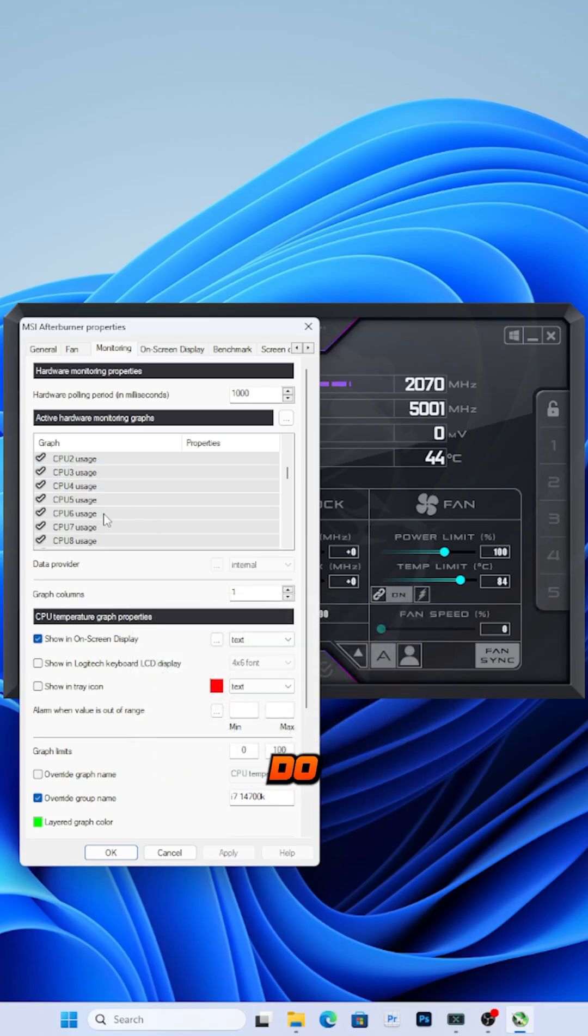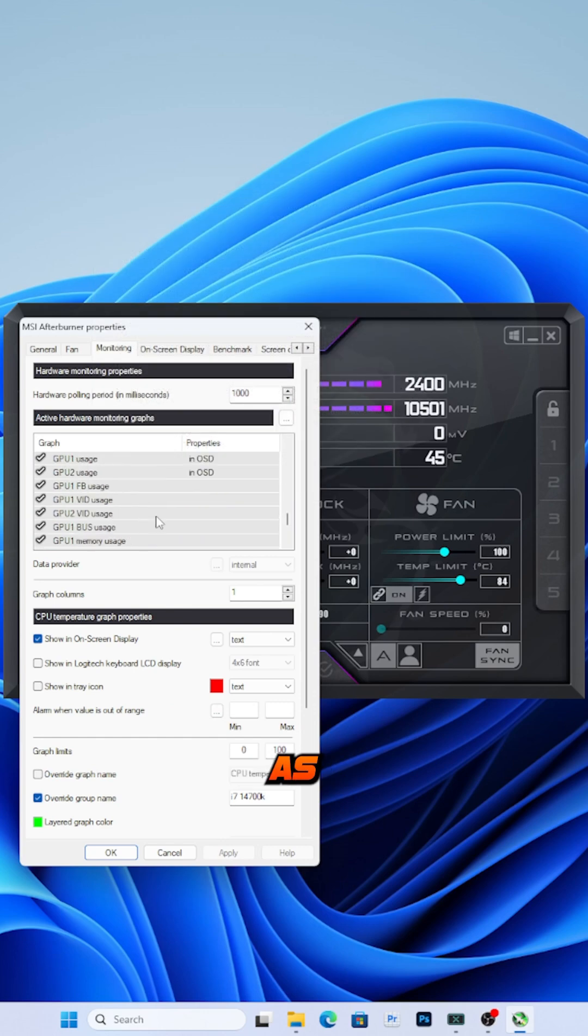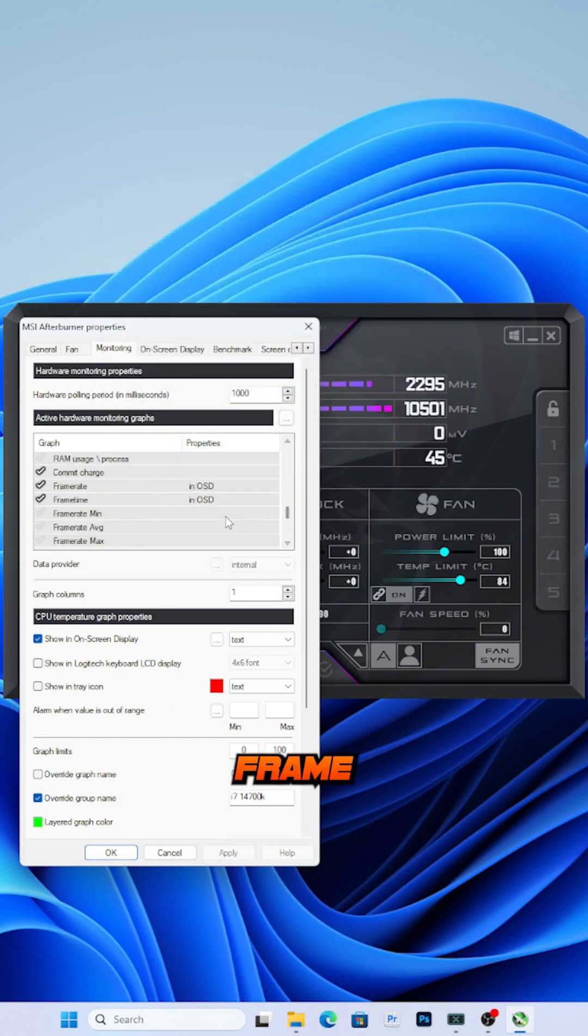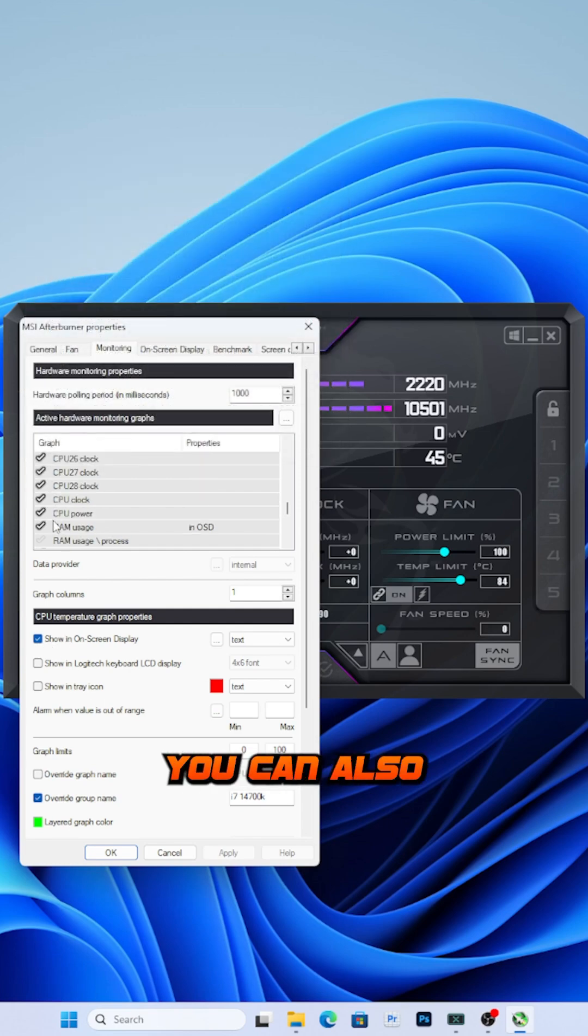You'll also do this for CPU usage as well as GPU temp and GPU usage. To show the frame rate, click the two check marks by frame rate and frame time and make sure you click show in on screen display.